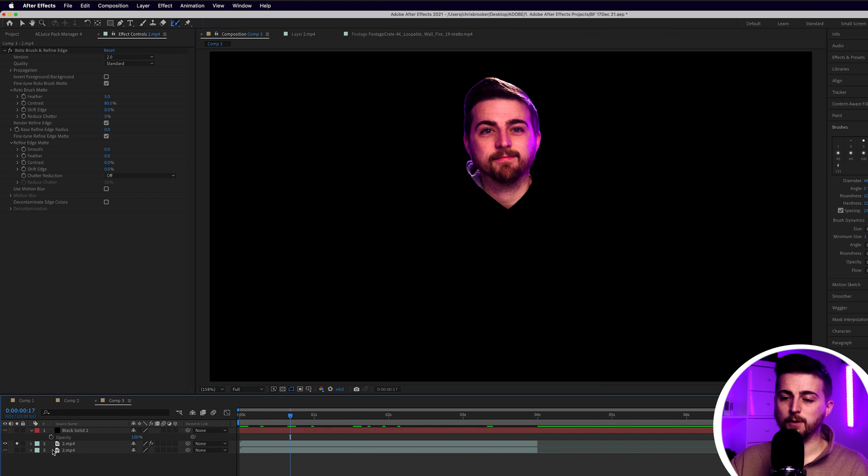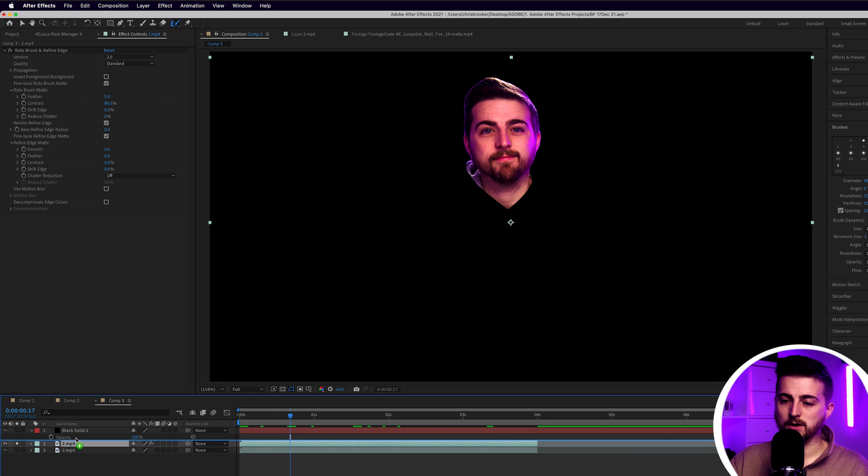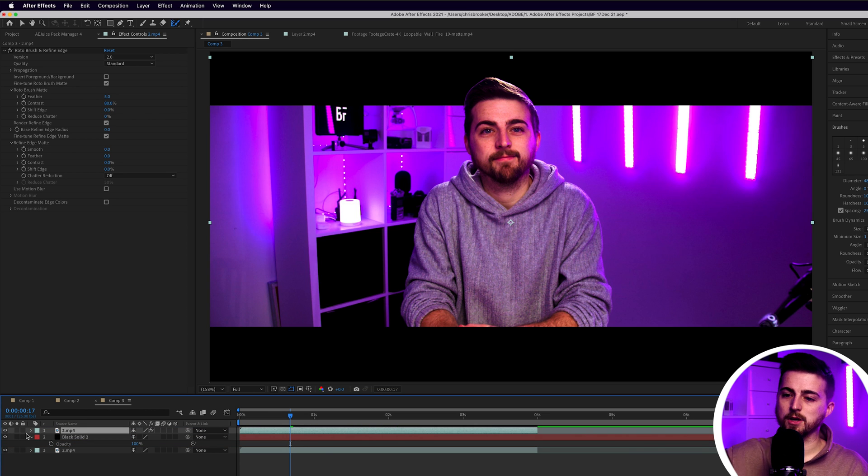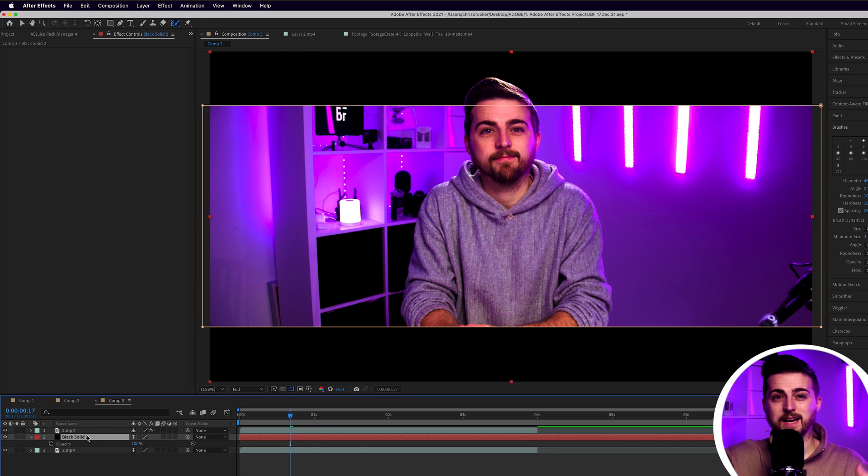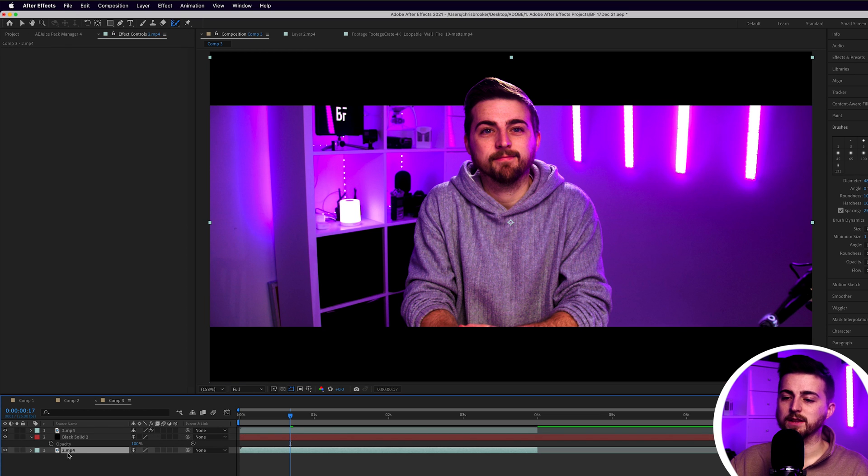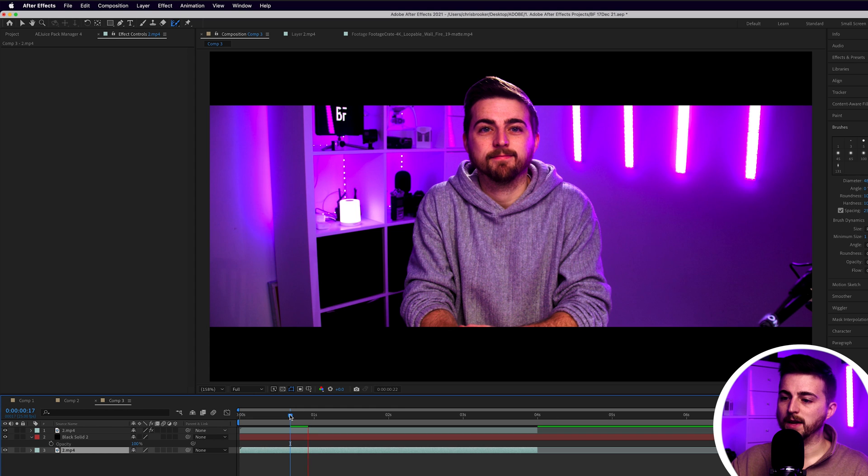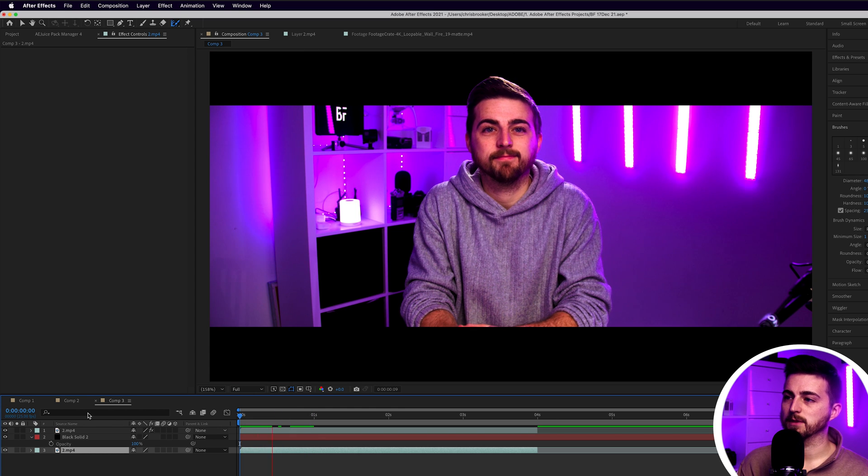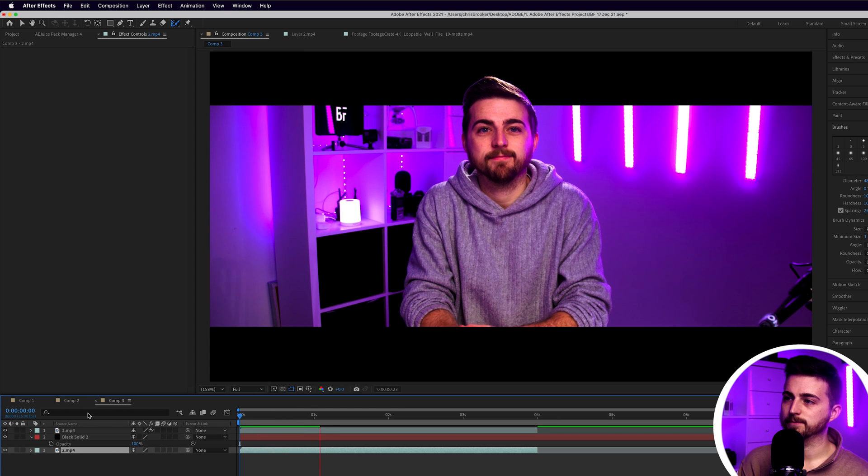From here, you would just have to put this on the very top. So you put the isolated layer on the top, the anamorphic bar or the aspect ratio in the middle, and then you add the original footage on the bottom. You should find you are left with something like this.